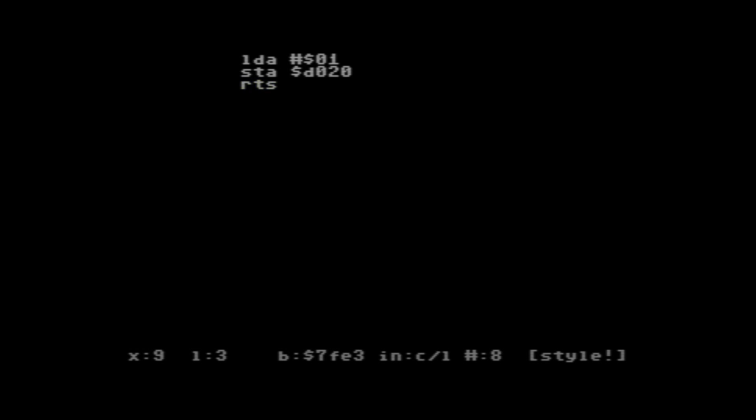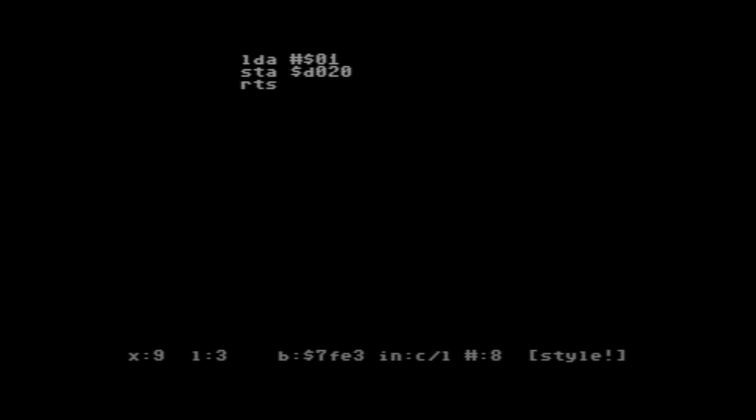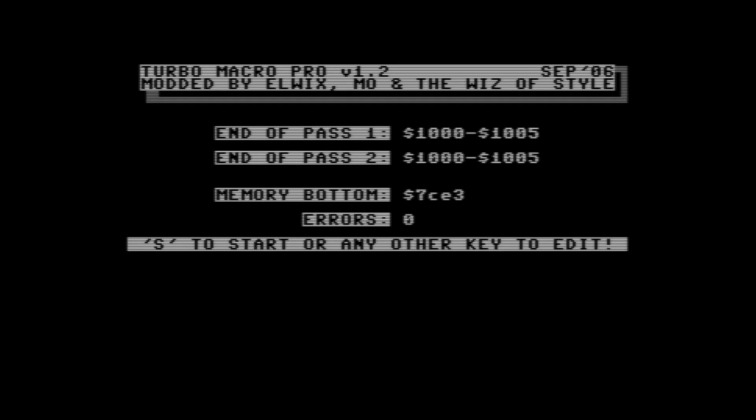So those are our three commands: we want to load the literal value one into the accumulator, we want to store the value that's in the accumulator to memory location D020, then return from subroutine. Now in this particular assembler, to get it to assemble the program that we just created into memory, we need to hit the left arrow key on our Commodore 64 keyboard and the number 3. And we can see here that zero errors were generated and it created our program at the memory location 1000 hexadecimal. And then we see this message at the bottom: S to start or any other key to edit.